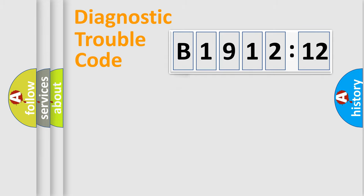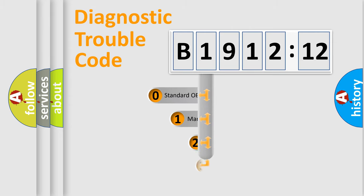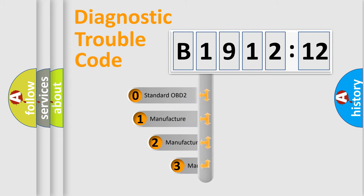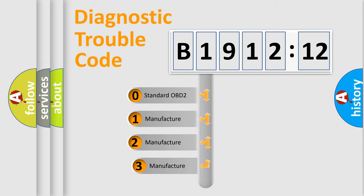Powertrain, Body, Chassis, Network. This distribution is defined in the first character code.